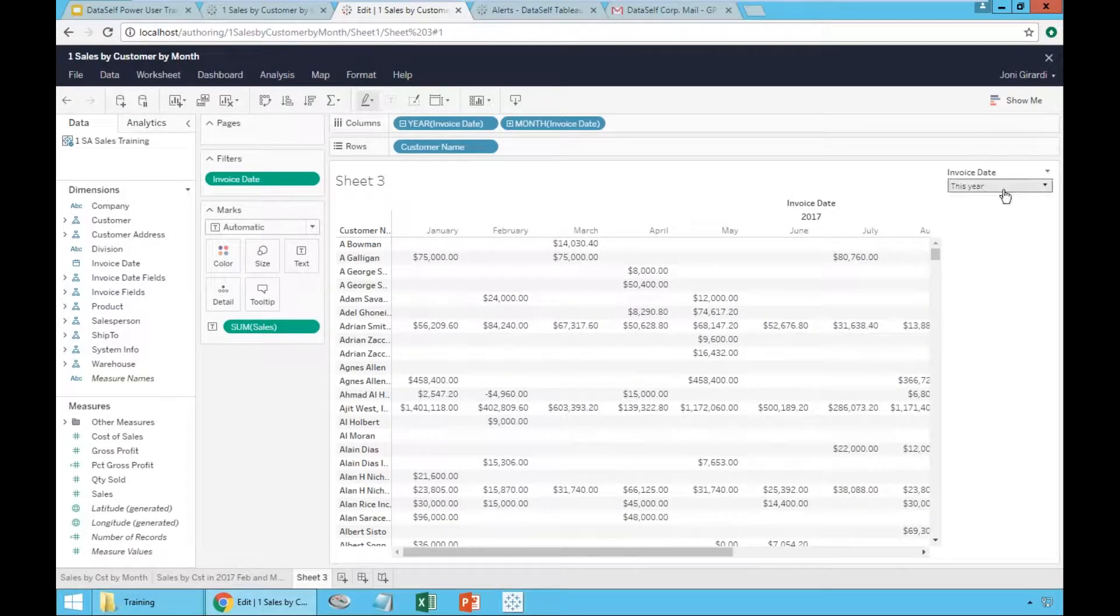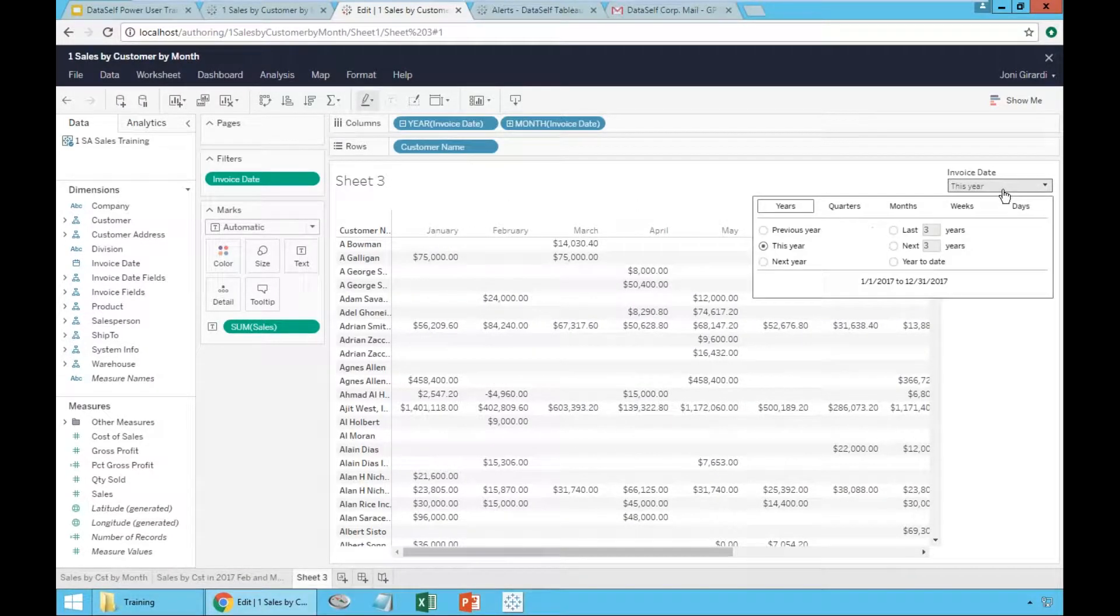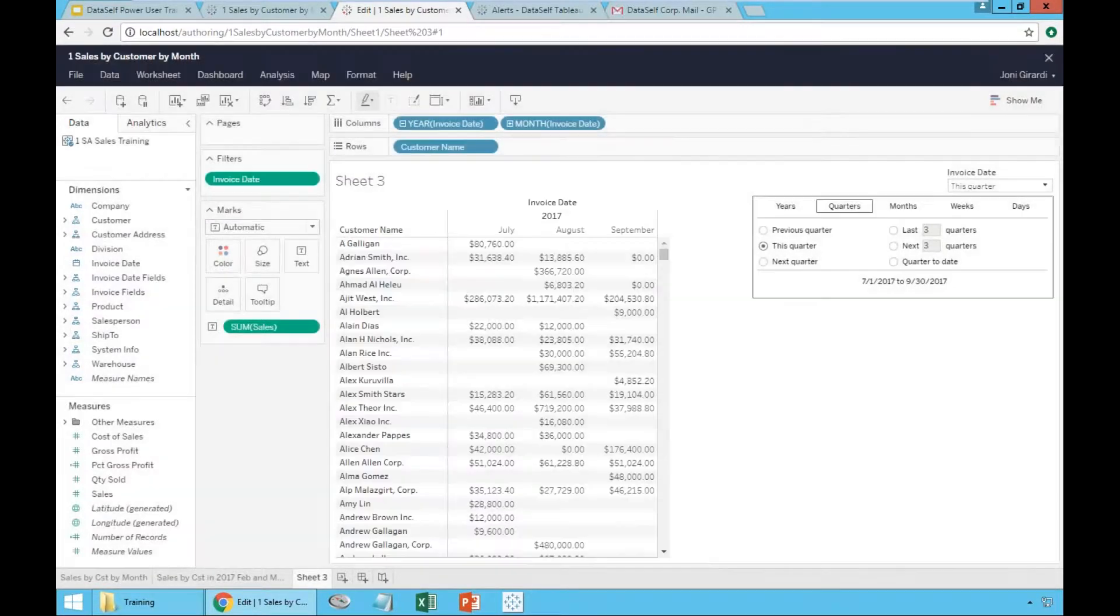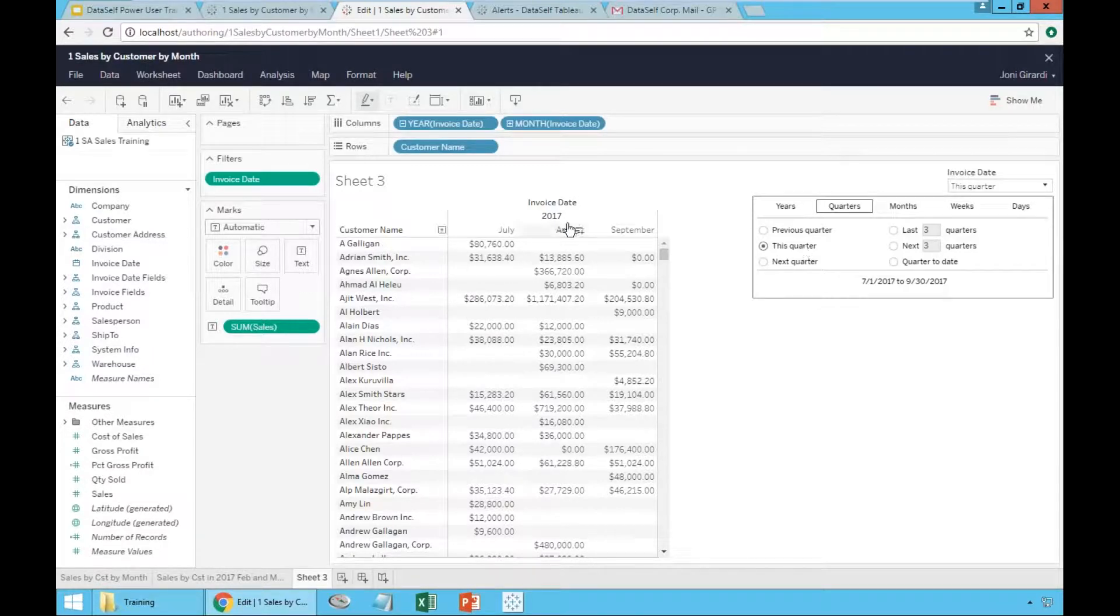If you look at this quarter, which we are currently in the third quarter, I'm going to click quarters, and it's going to show this quarter. And there it is, the third quarter of 2017.